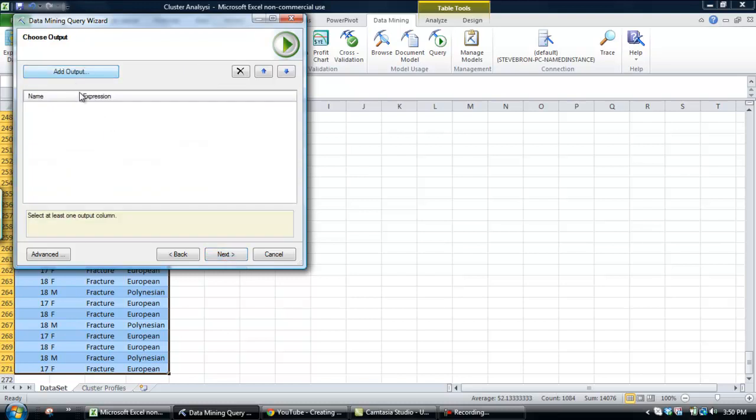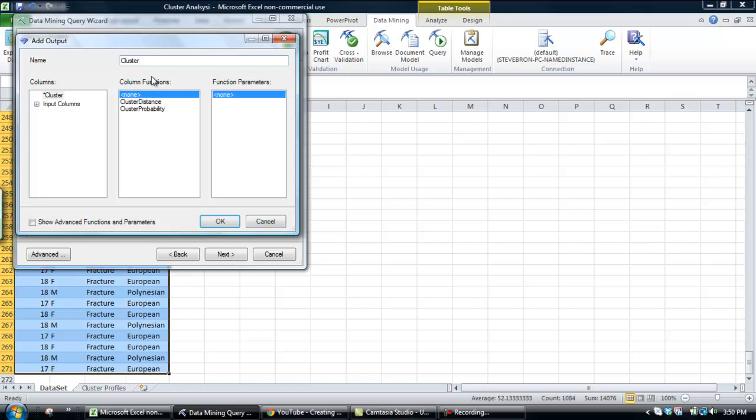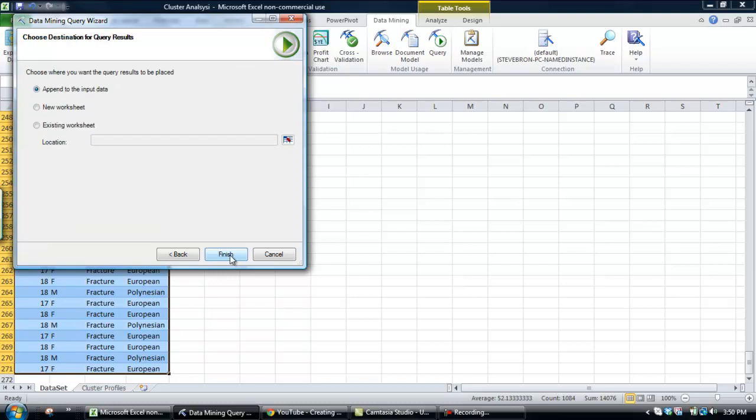So, we're going to add an output, and that output is going to be the cluster. All we need to do is pretty much name the column, the column functions. We're not going to apply any of the probability or distance information, so we just leave it set on none, click OK, next, append to the input data.